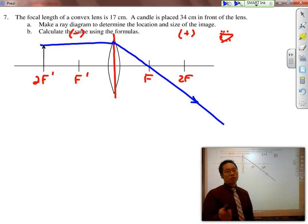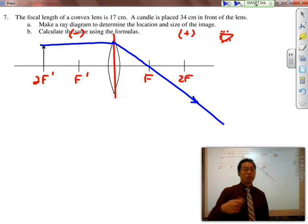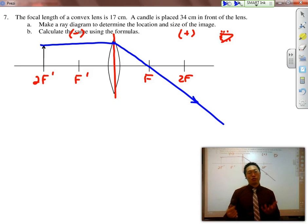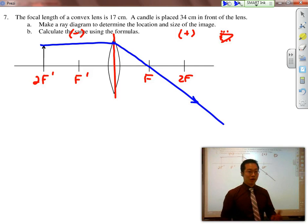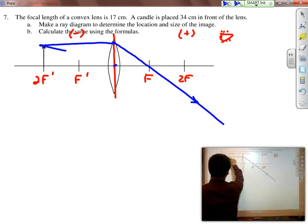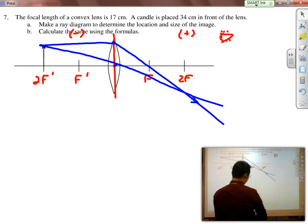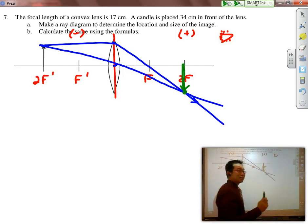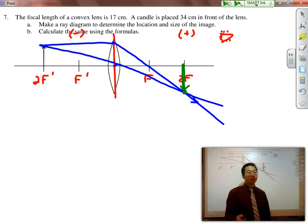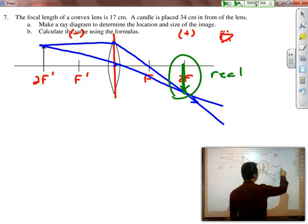Even before I draw my second line straight through the center of the lens, I should already know where the image is going to be. In this case, because the object is on 2F', the image is automatically going to be on 2F'. I draw this straight through the center, and I can see that my image is the exact same distance as the object from the lens — so it has to be the same size. And because it is upside down, it is real as well.